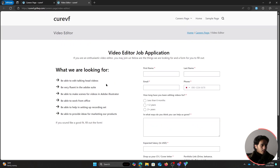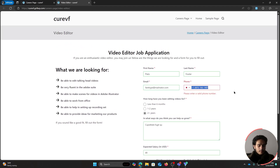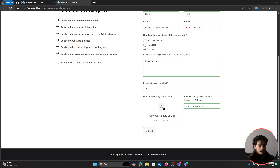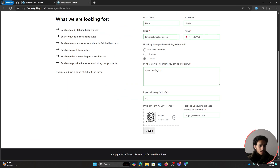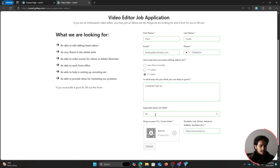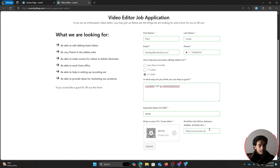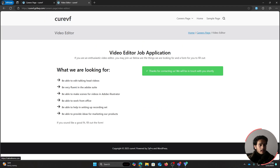If someone is a video editor, they click apply and get taken to the video editor job application page where they can see what the employer is looking for. They fill in their details, enter a valid phone number, upload a file, fill out the expected salary and the paragraph question, add their portfolio link, and click submit. The form confirms with 'Thanks for contacting us, we'll be in touch with you shortly.'